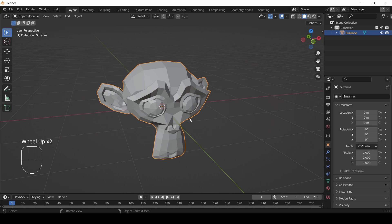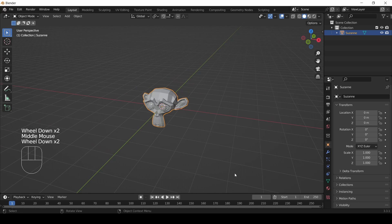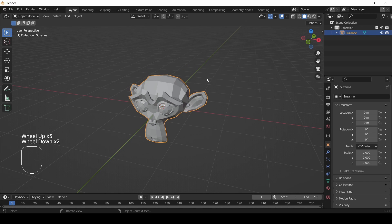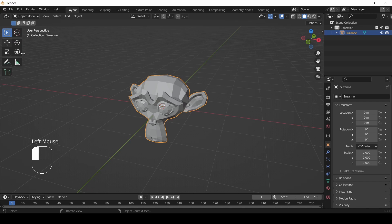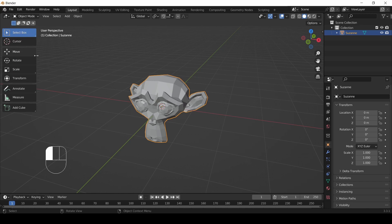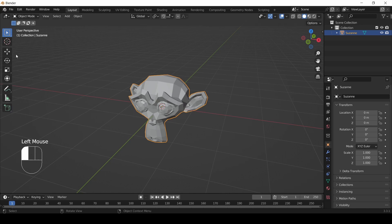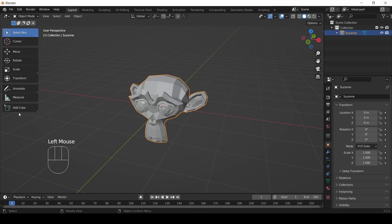Now we're going to start moving the object — keeping our view the same but putting the object somewhere else. There are many ways to do that. The perhaps most user-friendly method is the tools on the left-hand side of the 3D view. You'll notice icons there; you can click and drag the right edge to expand them to a double column and see their names. We want to click on the Move gimbal.